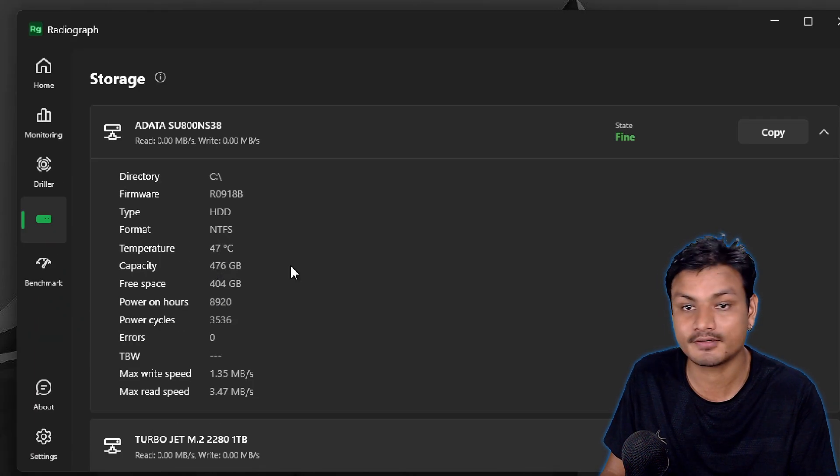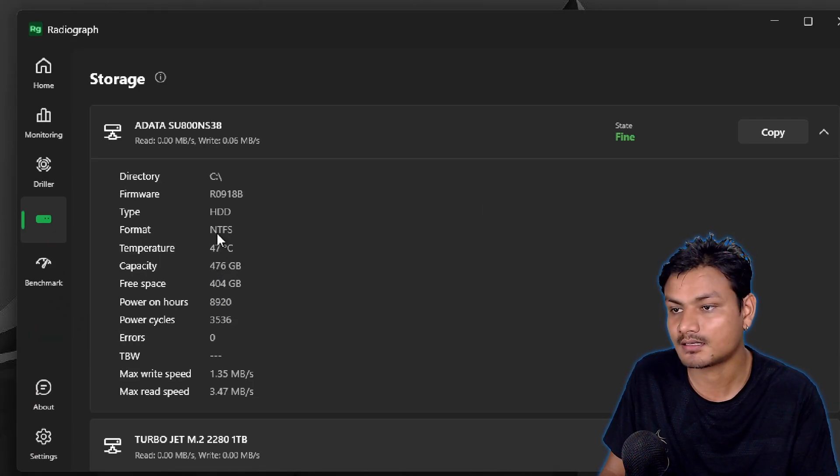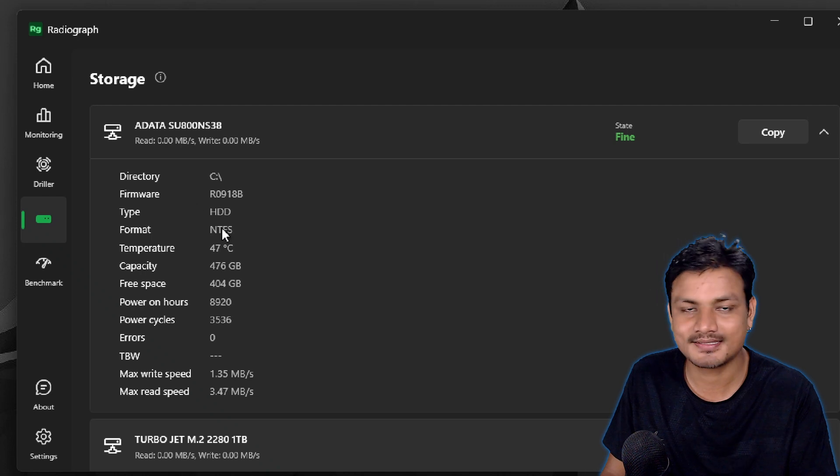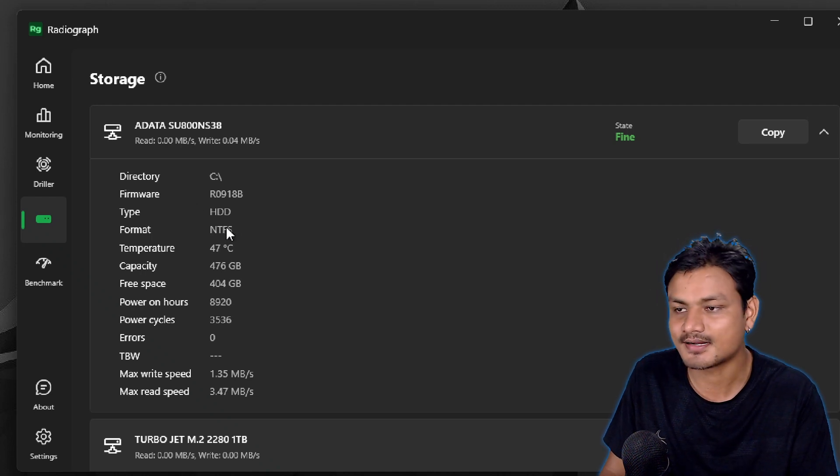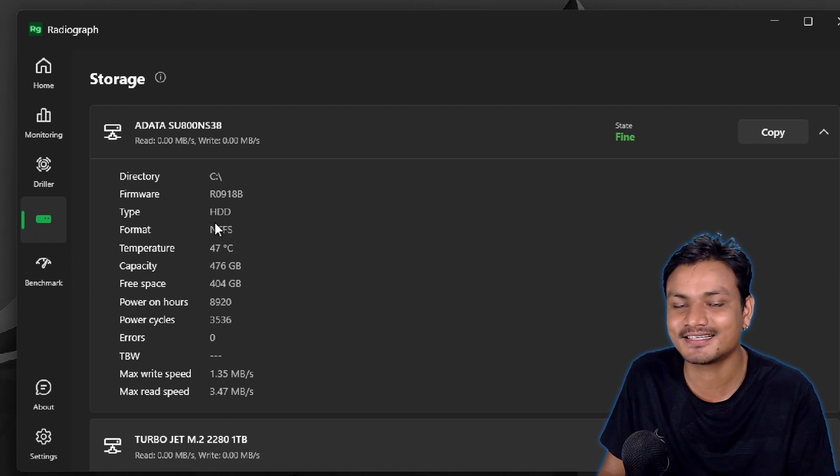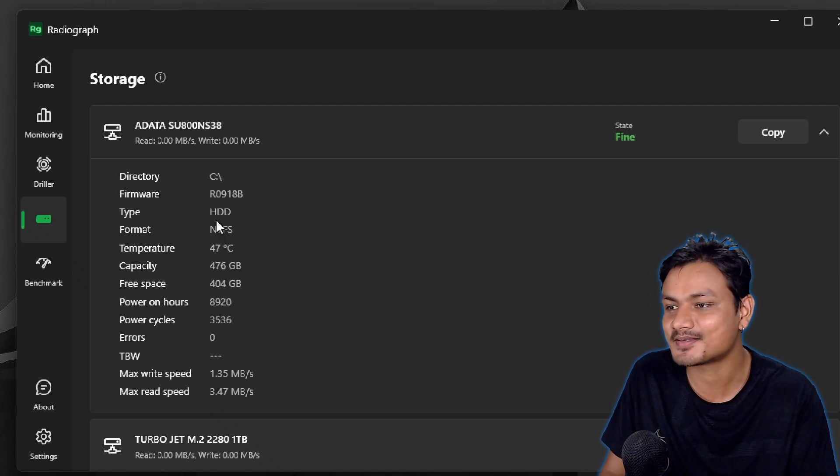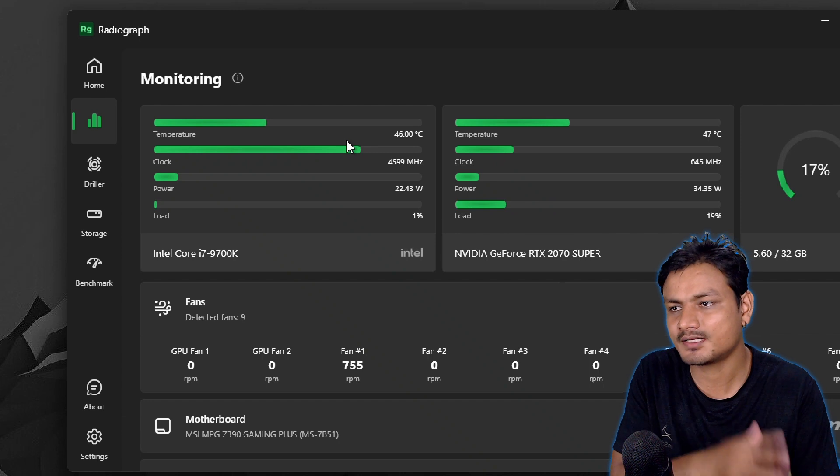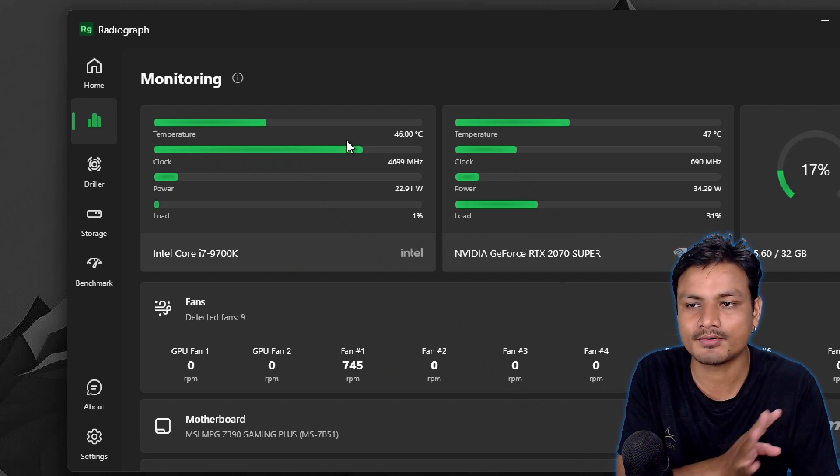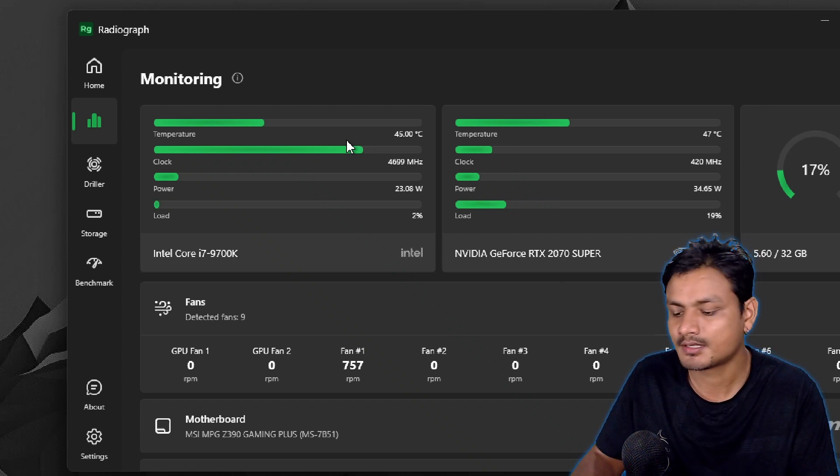This thing is really good. Again, as I said, most of the time I use this tool to monitor the CPU and GPU temperature.